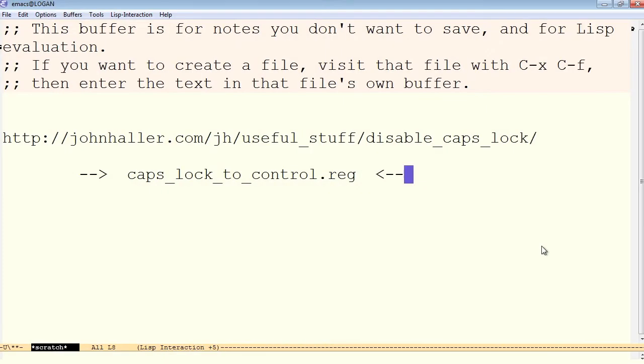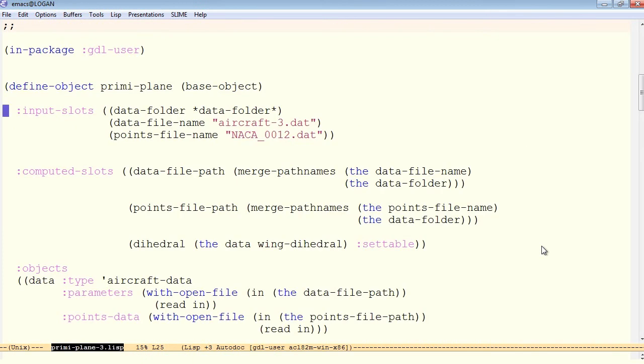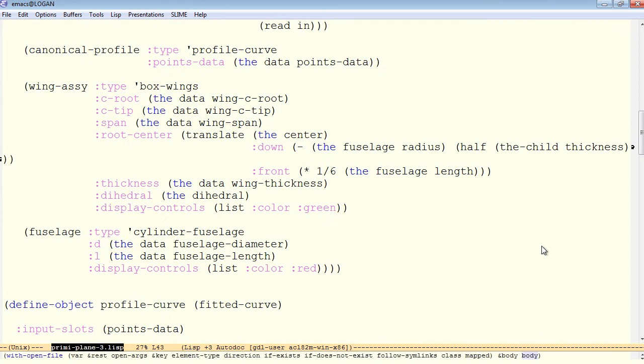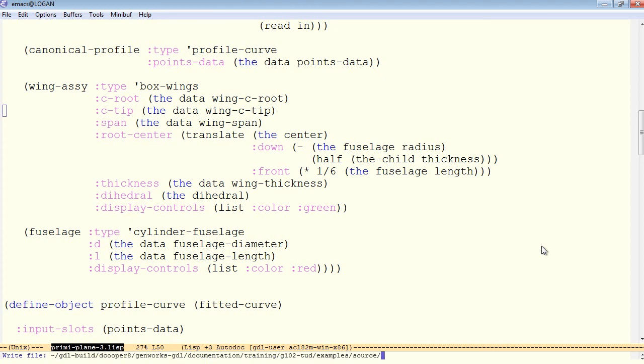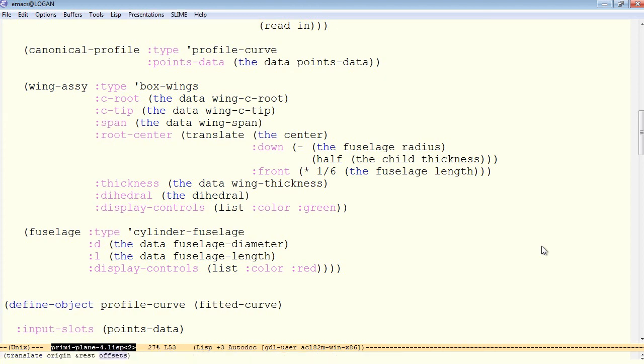Moving on back to the preemie plane, we'll start from preemie plane 3 and we will add positioned and oriented profiles based on this canonical profile that we made previously and prepare to loft those into a lofted surface. I'll save a new version of this file as preemie lane 4.list.